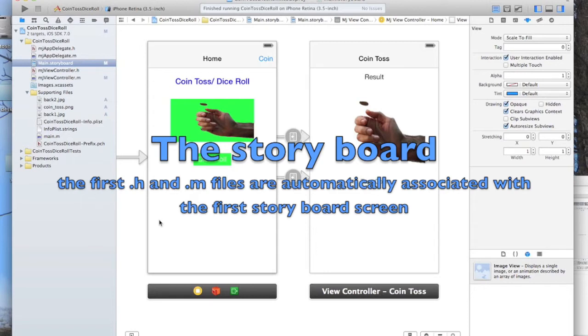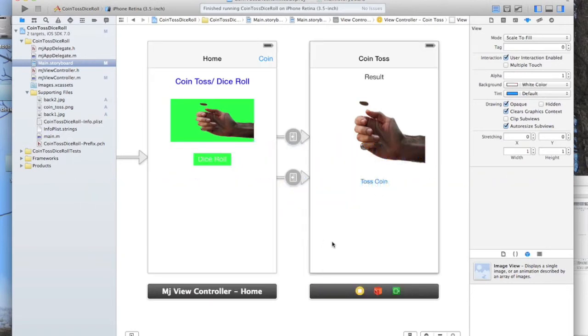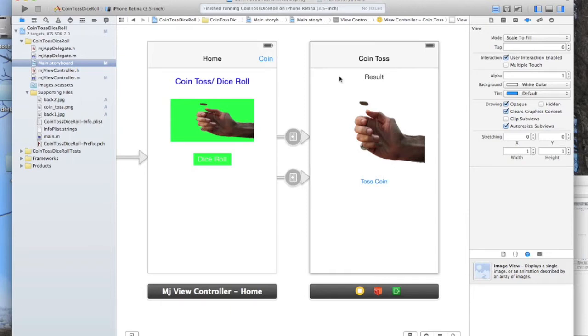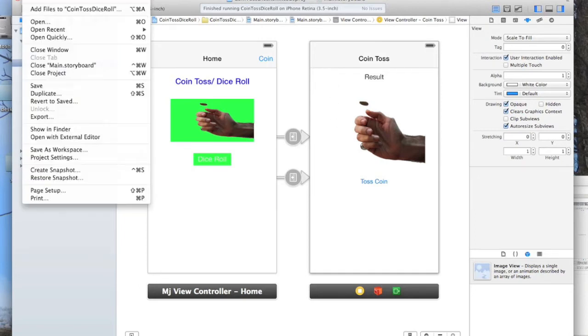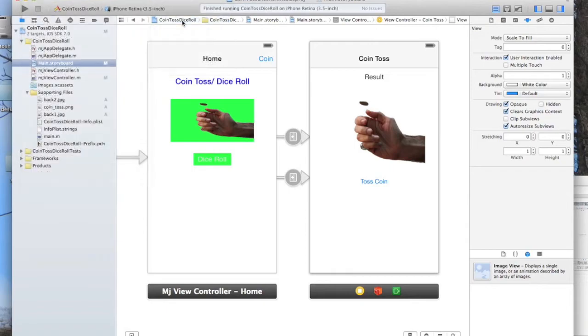We since created another ViewController. However, Apple doesn't automatically create .h and .m files for that ViewController, so we have to create them ourselves. To do that, we have to go into File, New, click File.